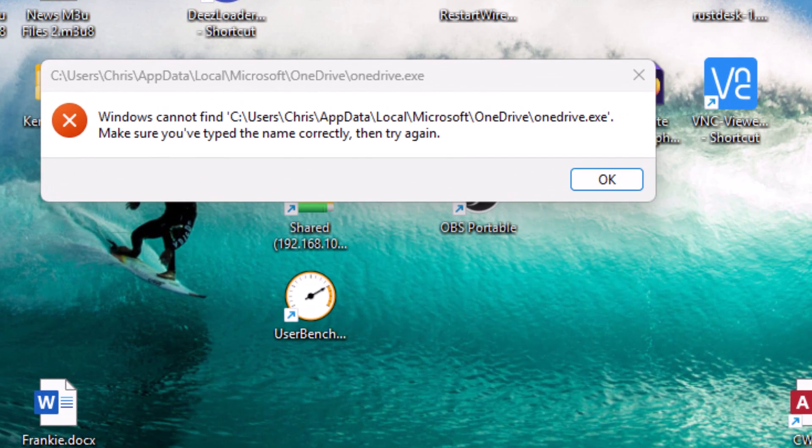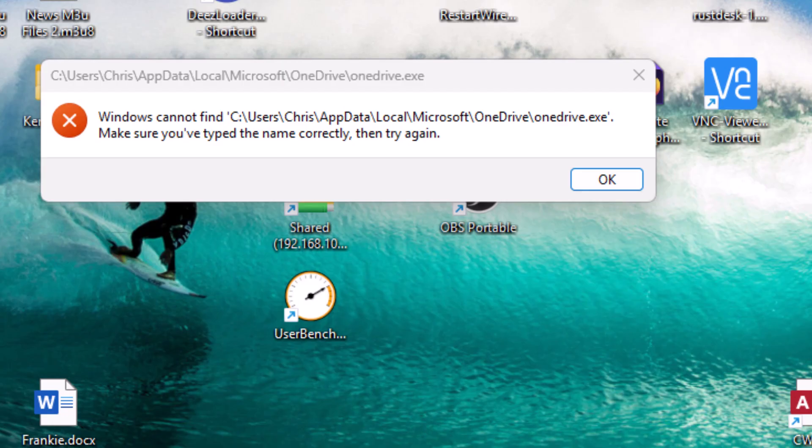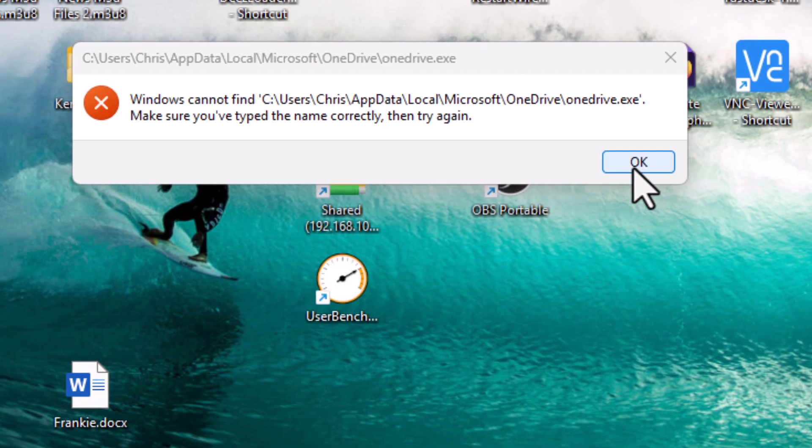Now, if you get this message come up on the screen saying Windows cannot find OneDrive, make sure you've typed the name correctly, then try again, just like I've got on mine. Then what we're going to do is I'm just going to click on OK to get rid of the message.